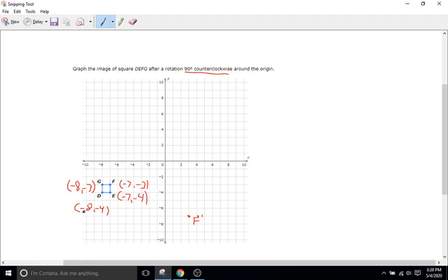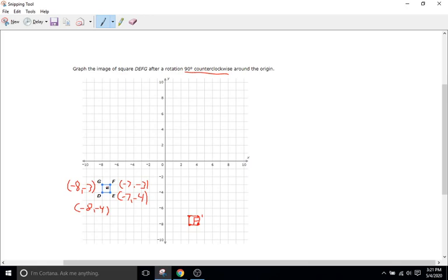For D: negative 8, negative 4 becomes positive 4, negative 8. So positive 4 and negative 8. And for G: negative 8, negative 3 becomes positive 3, negative 8. So positive 3 and negative 8. This is what the square looks like after being rotated 90 degrees counterclockwise. Keep in mind, 90 degrees is only a quarter turn, so naturally we end up in the next quadrant. We start in quadrant 3 and end up in quadrant 4 — just one quadrant away.